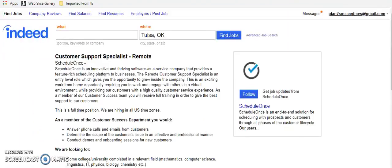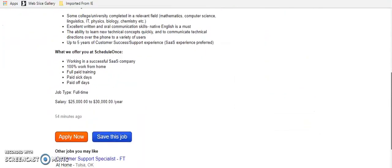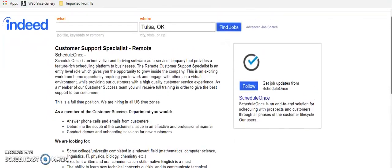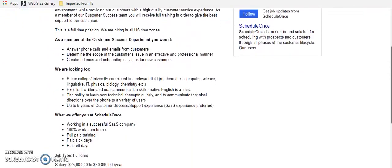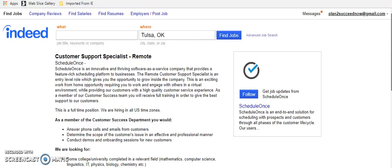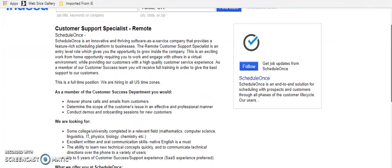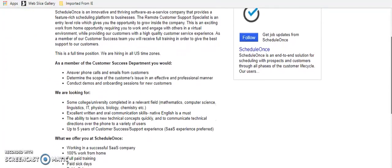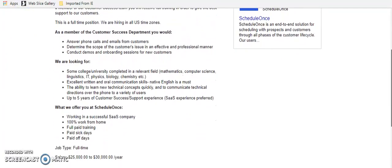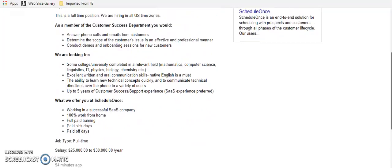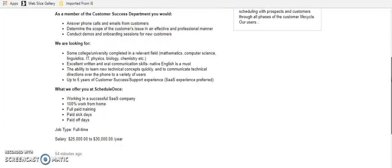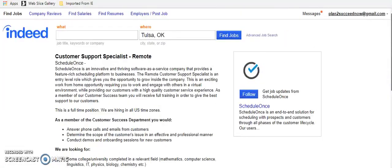The next one is a company called Schedule Once. And they are in Oklahoma. And I found this one actually on Indeed. They just posted it. And you would be a customer support specialist. You would be working from home. You would answer phone calls and emails from customers. They are in software-as-a-service company. You have full paid training and paid sick days. This one pays about $30,000 a year, which is not so bad for someone wanting to work from home. That's great with benefits. So we know how expensive health care insurance is these days. So with benefits is great. And paid training, awesome.